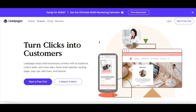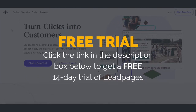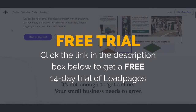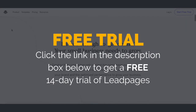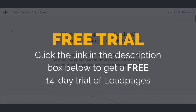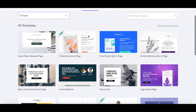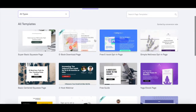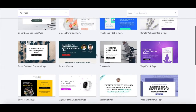We'll be using a landing page software called Leadpages to create our landing page for affiliate marketing. If you don't have a Leadpages account yet, click on the link in the description box below to get a free 14-day trial. Leadpages is great since it already has pre-made templates that are specifically designed to help you make more sales.